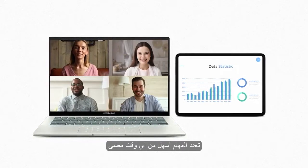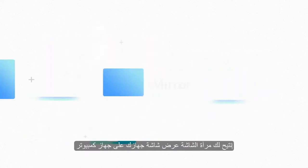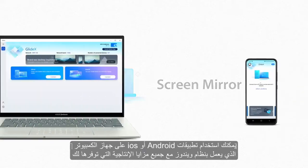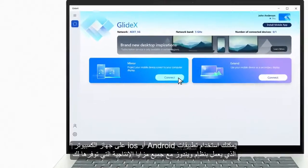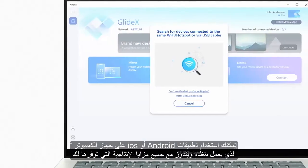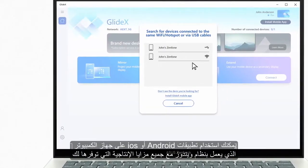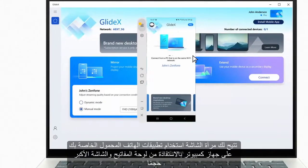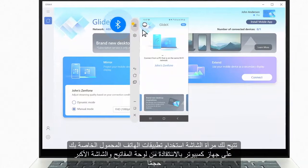Multitasking is easier than ever. Screen Mirror lets you project your device's screen to a PC. You can use your Android or iOS apps on your Windows PC with all the productivity advantages that they bring you.